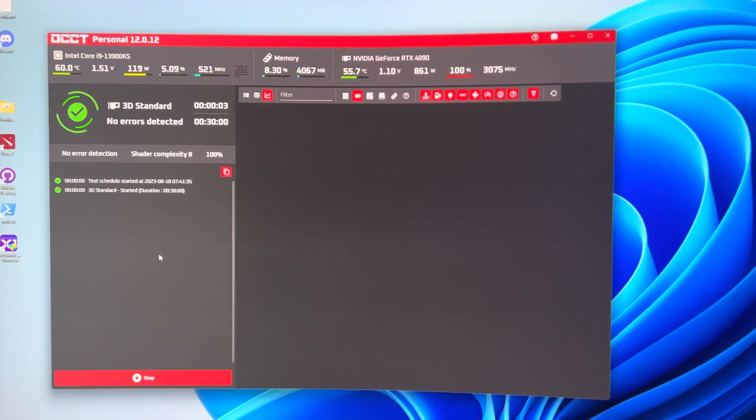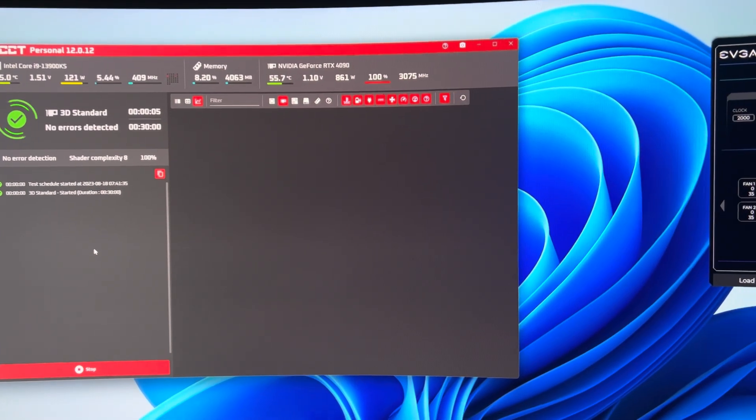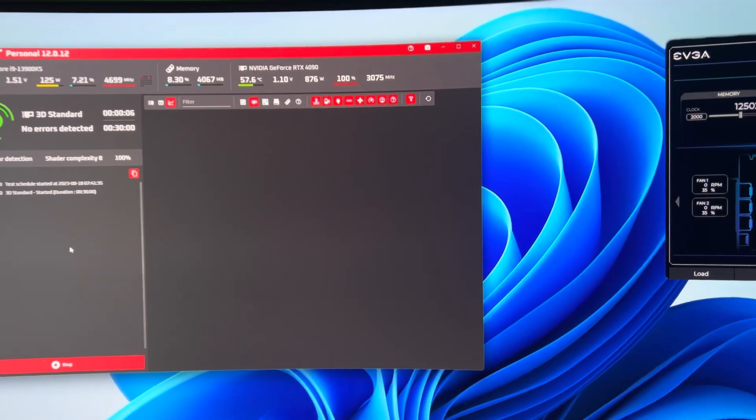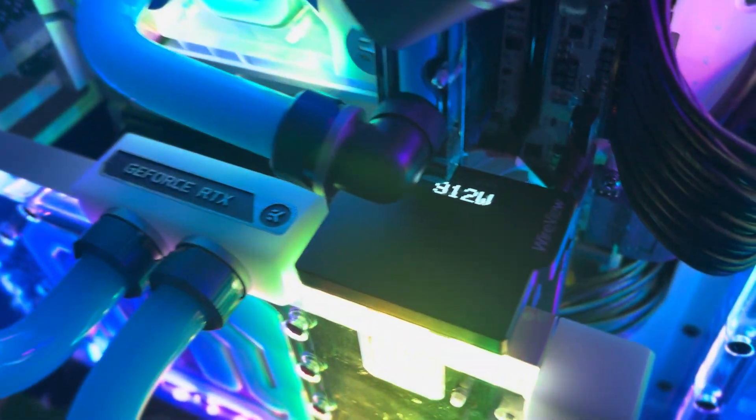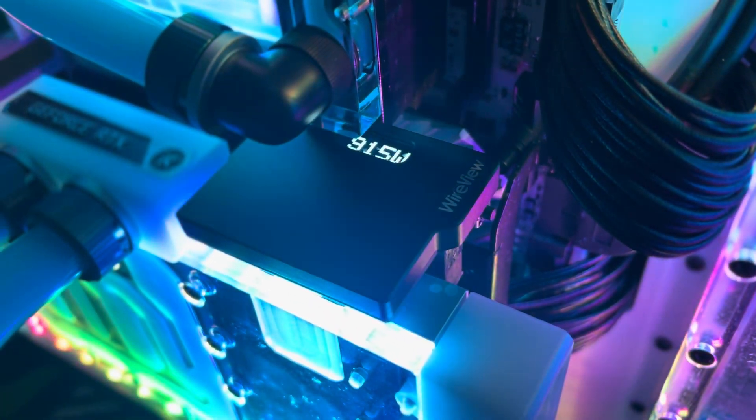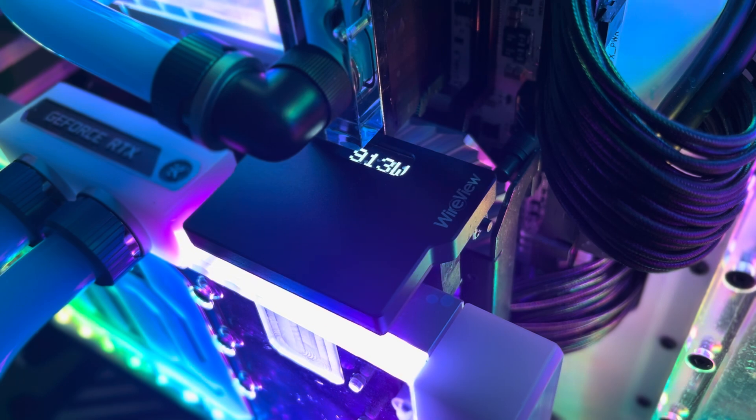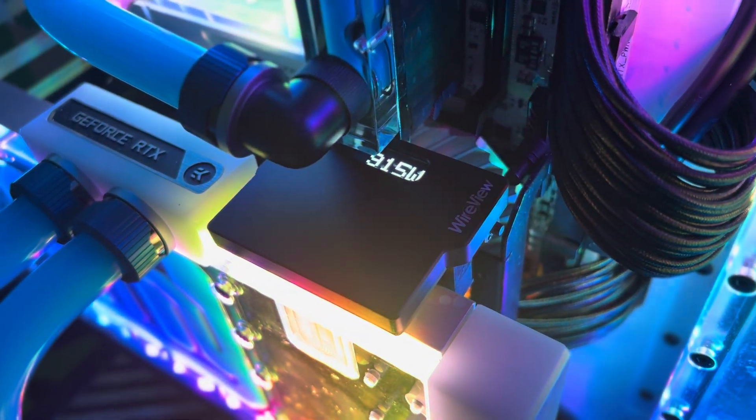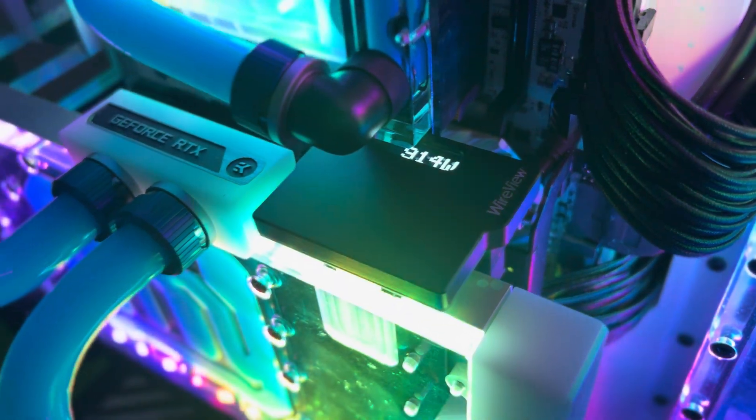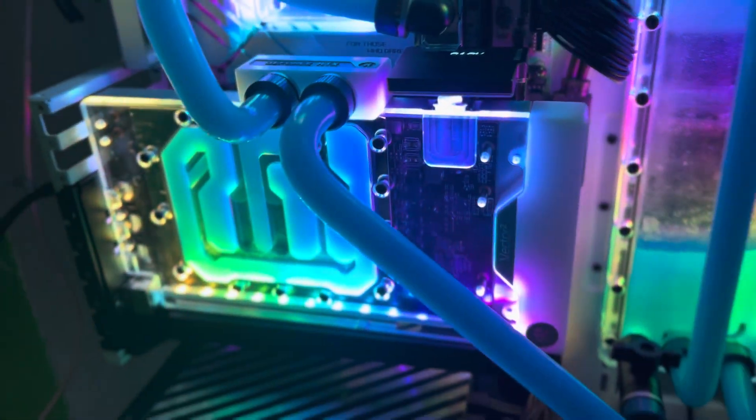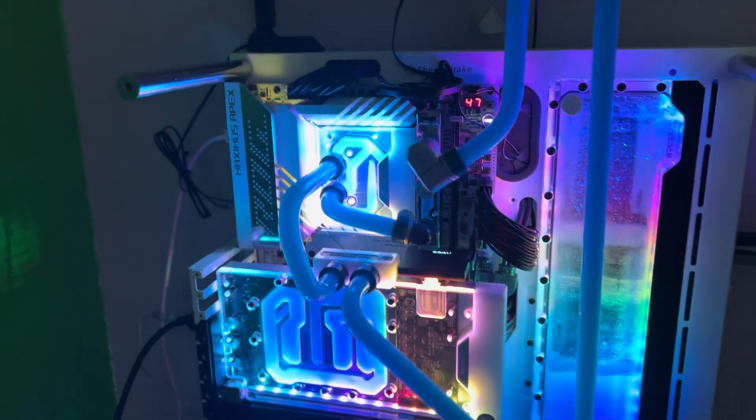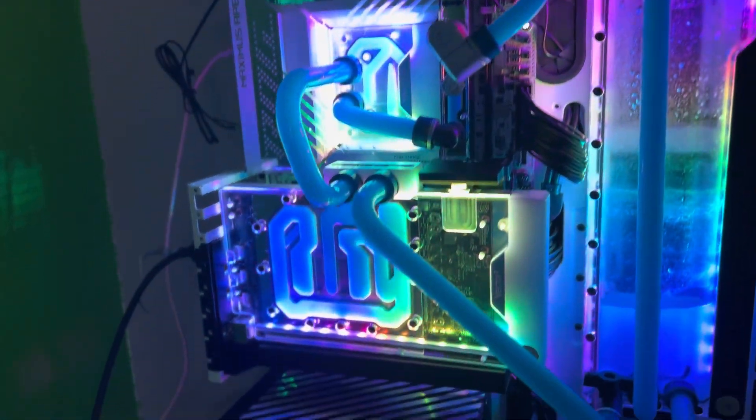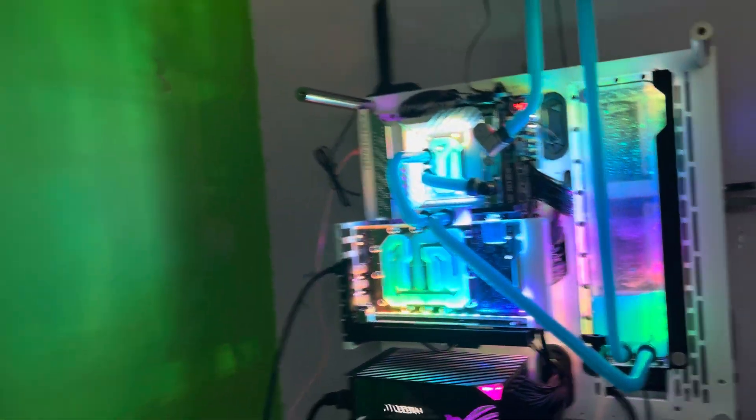Excellent. So it's reporting 860, 880, OCCT and our wire view is showing over 900 watts. That's about 910. Excellent. That is spicy. Just like that. We've turned this card from 600 watts into a thousand watts, but it is dangerous.